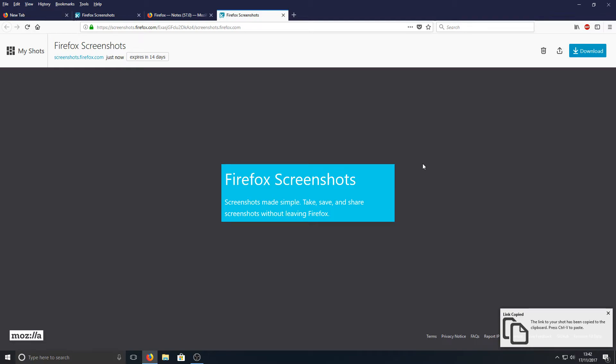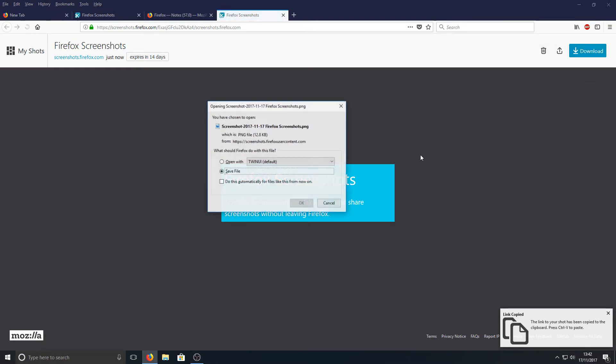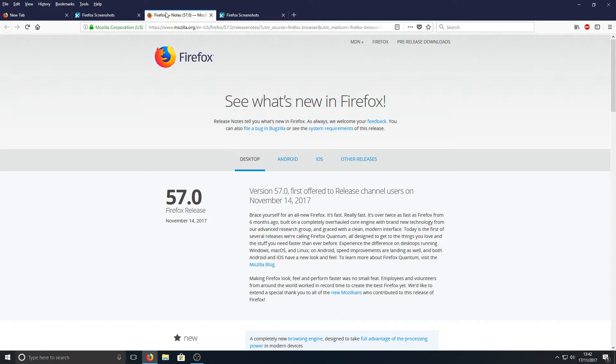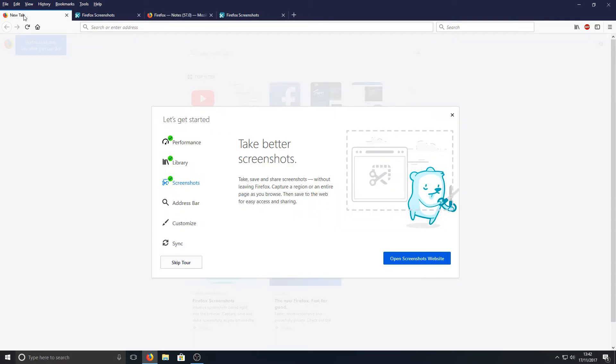Instead of having to press Print Screen on your keyboard, you can also press Download to download this screenshot, as you can see there. Let's just go back now to our main page again.